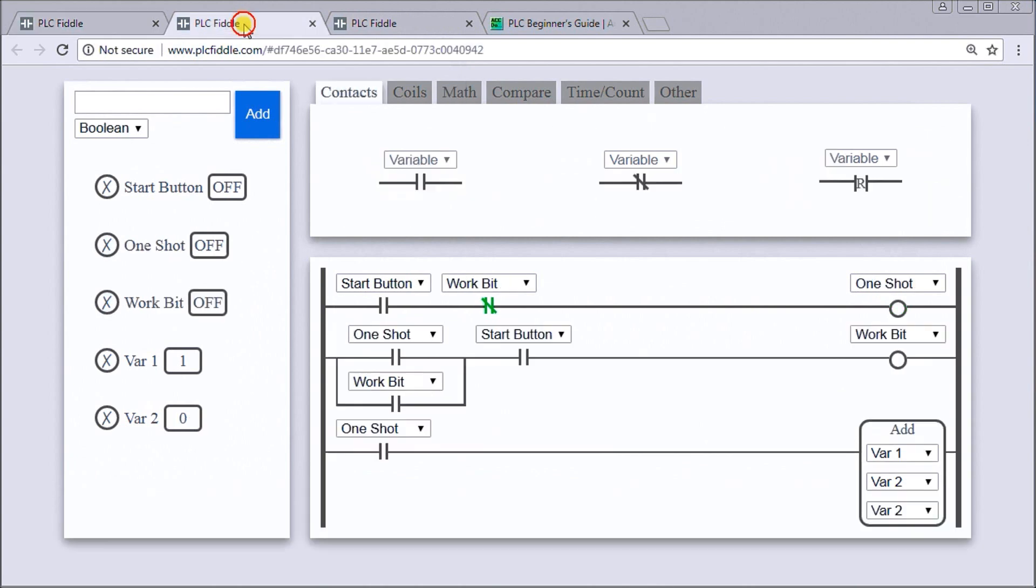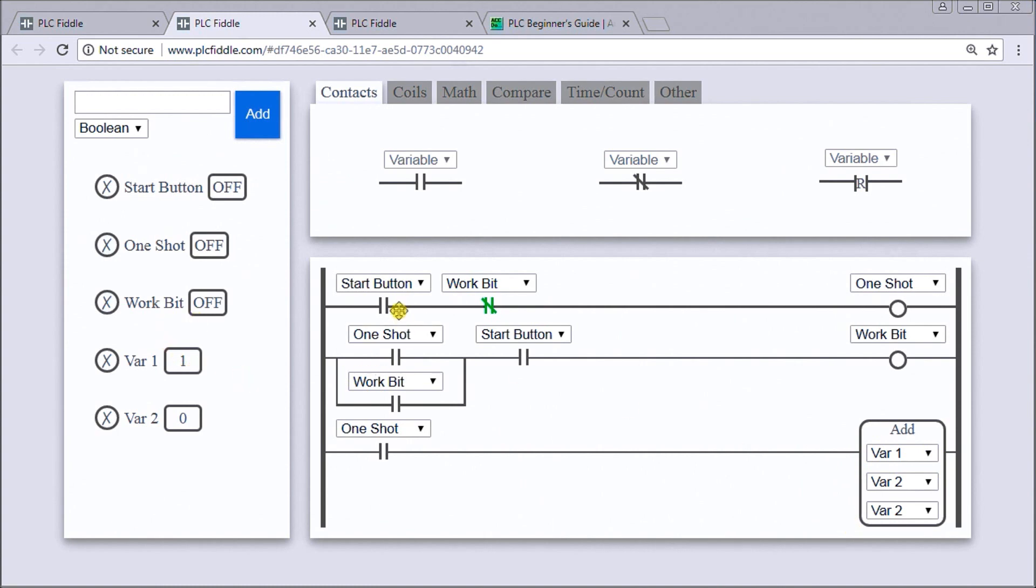If we look, I've got a pre-made one that enables a one-shot. Again we have this add instruction which adds variable one to variable two and stores it in variable two.